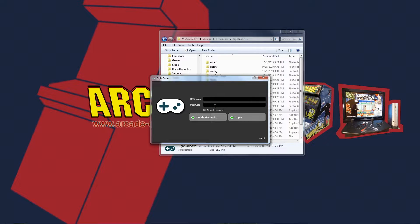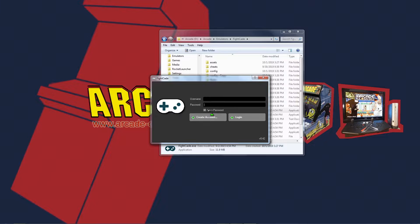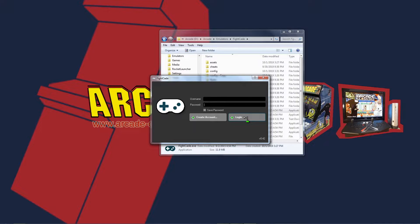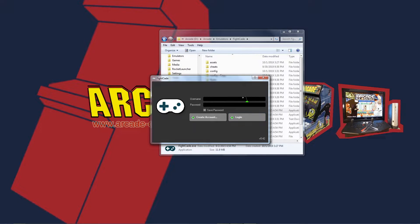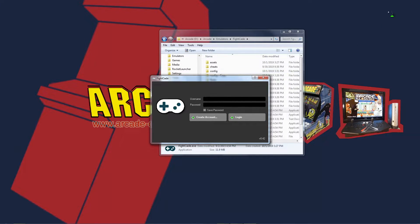After that you can come back here, type in your username that you selected, type in the password that you selected, and make sure that save password is checked off just like that. Go ahead and click login. At that point it's going to log you into the service, into the emulator, and you can go ahead and exit out of it by clicking the X.